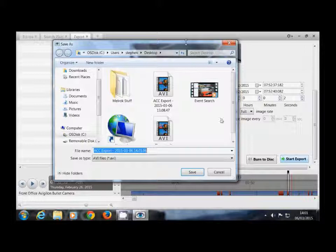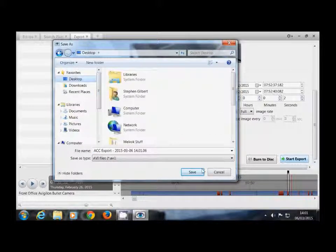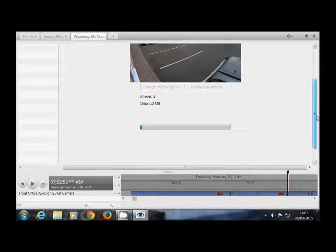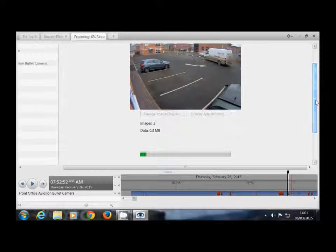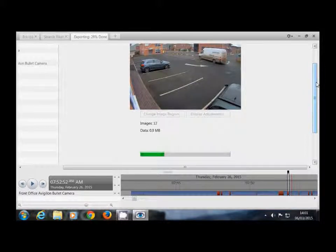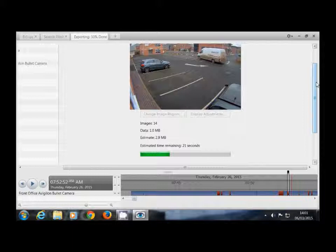It will ask you where you would like to save the file and the export starts. Depending on the length of the clip this may take some time. If you would like any other information about Avigilon Control Centre and its features please visit our website which is www.ecl-ips.com. Thank you.